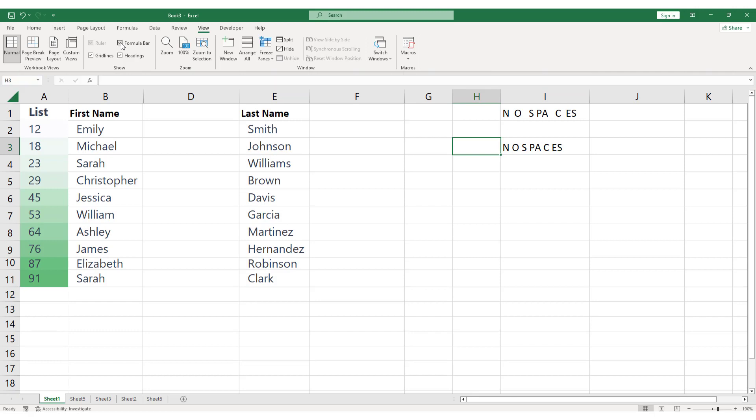To show the formula bar again, simply check the Formula Bar option in the same location. The formula bar will reappear at the top of the Excel window.